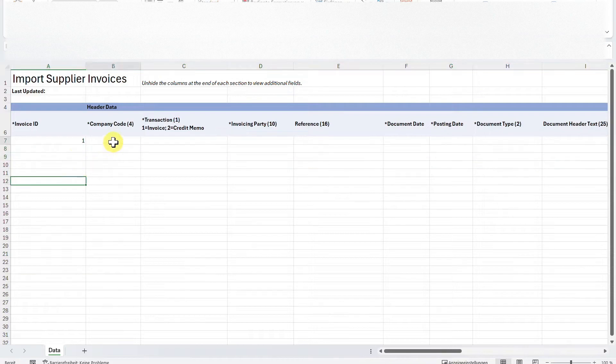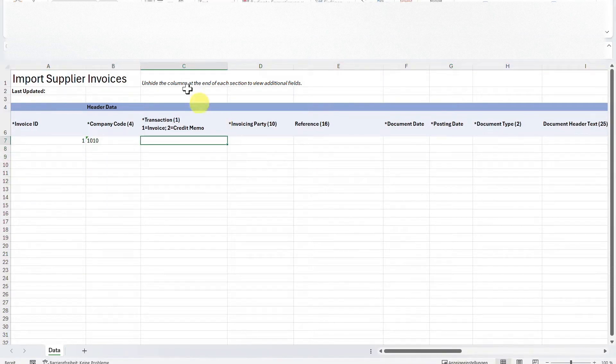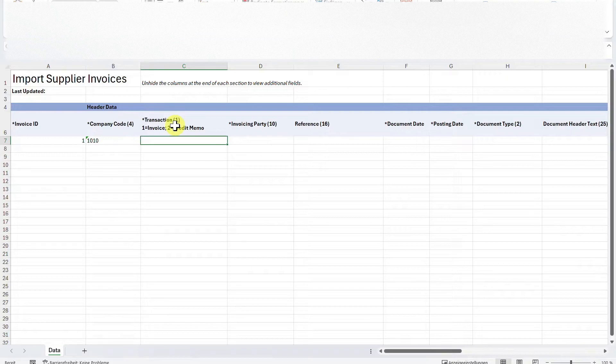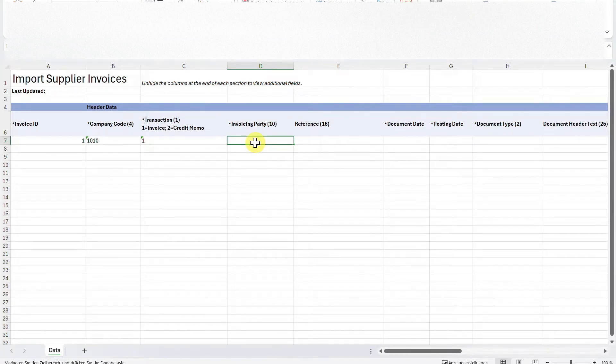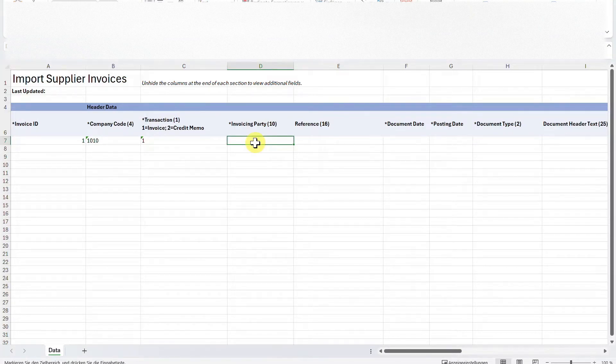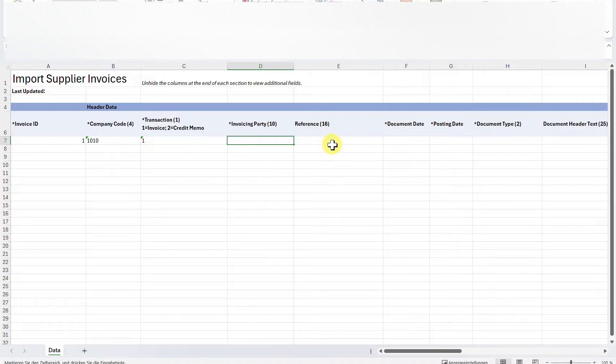Now you must insert a company code and a transaction, so whether you want to post an invoice or a credit memo. We will select one for invoice for now. Then you must insert the invoicing party. The invoicing party will be your business partner. By the way, I have a whole playlist about the business partner. I will leave you the link in the description of this video. Let's just insert one.